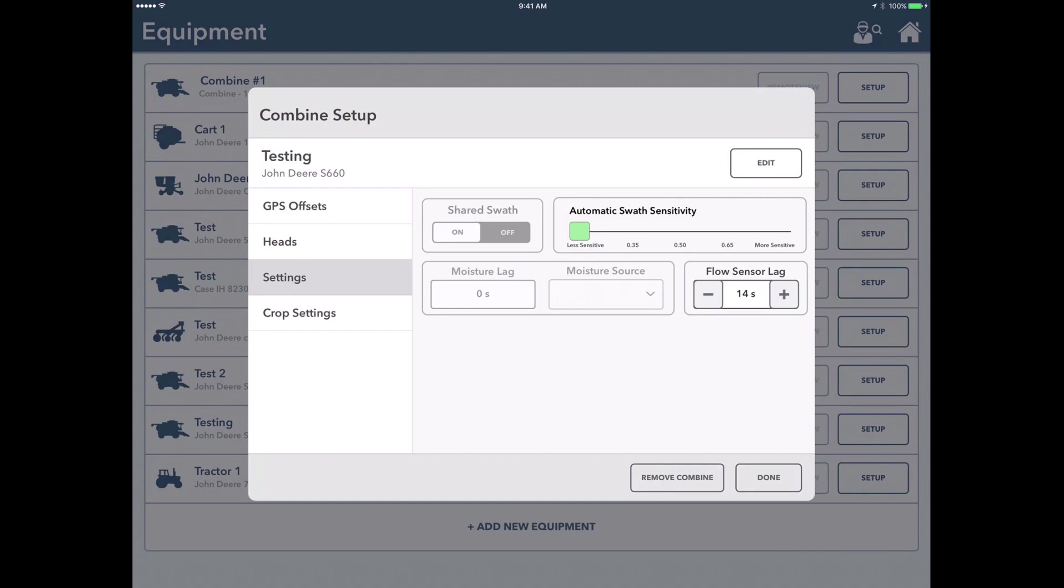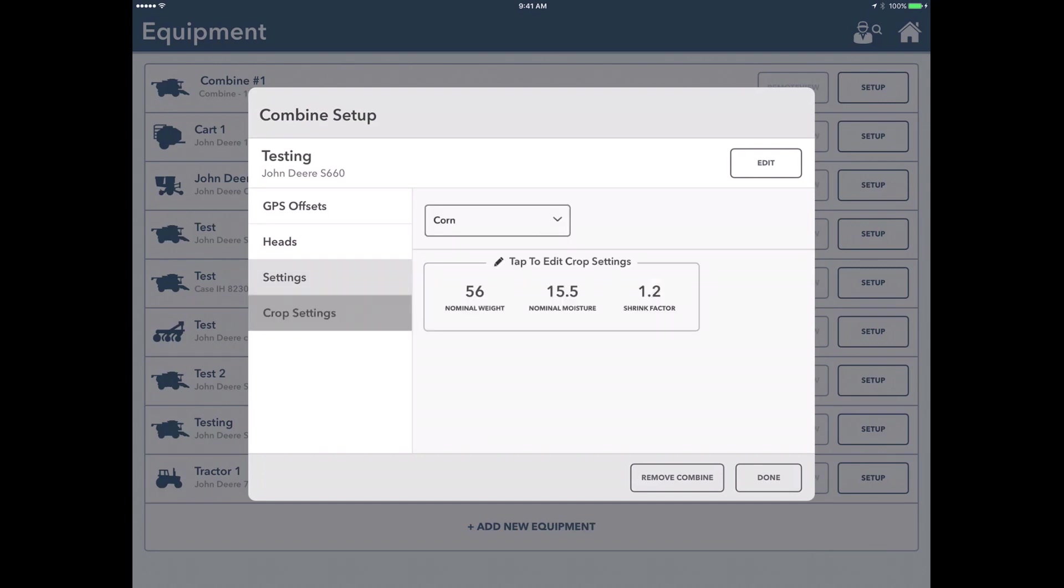The easiest way to test for this is to start harvesting a crop and time till the point where you first see grain coming out of the clean grain elevator up at the top. But generally, if you start at 14, you'll be okay there.